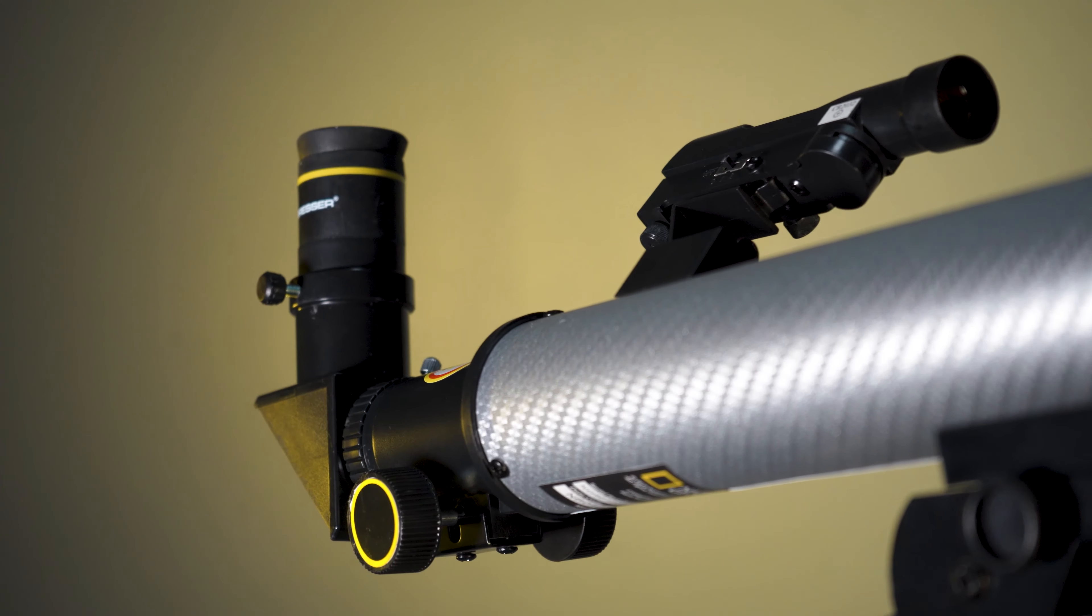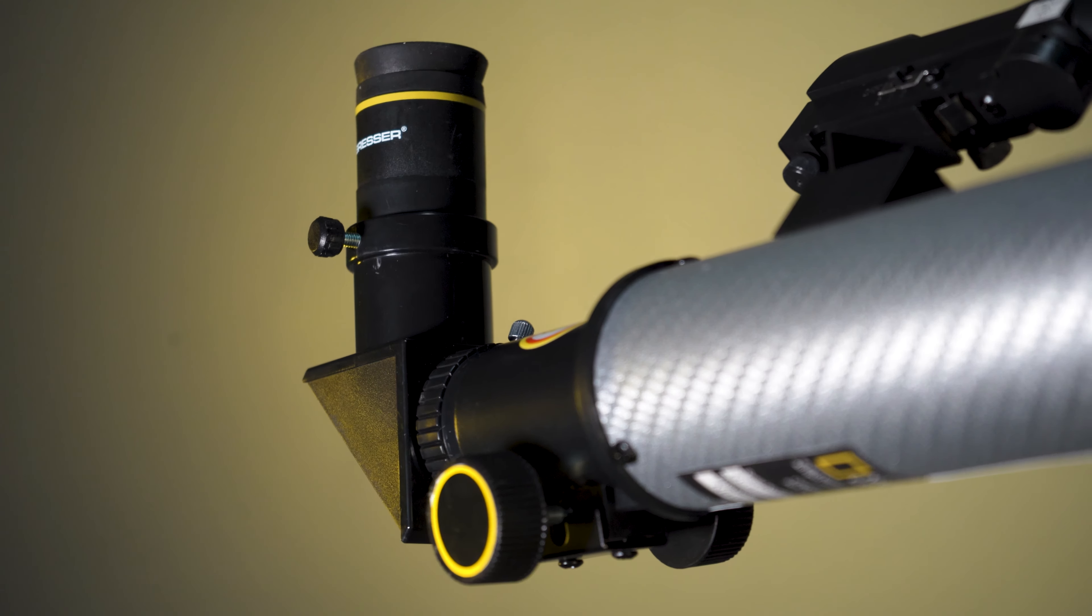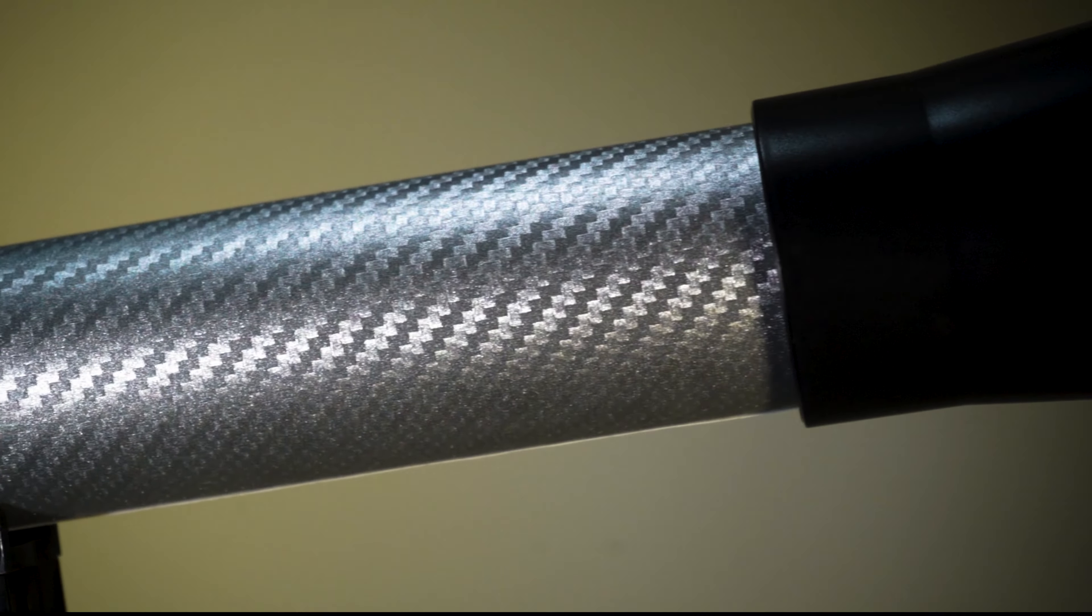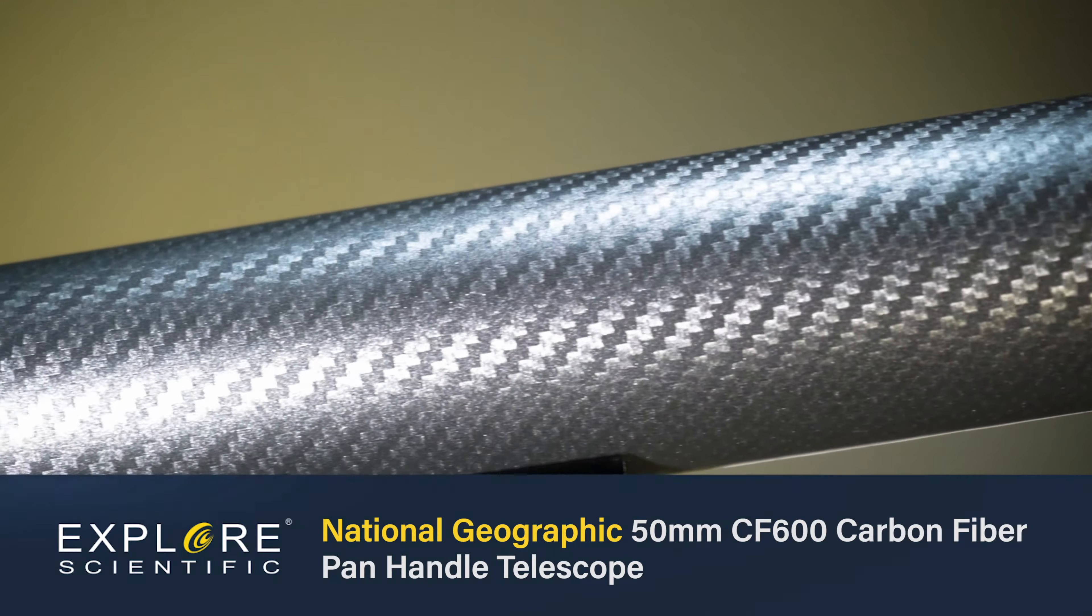The easy to use telescope lets you see clearly with an aperture of 50mm with a 600mm focal length and the unique carbon fiber styling of the CF600PM gives this scope a modern, rugged edge.